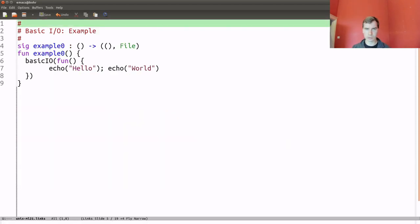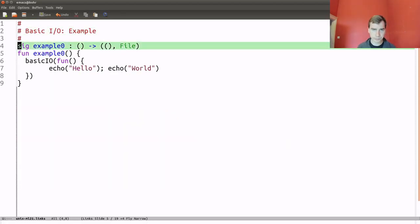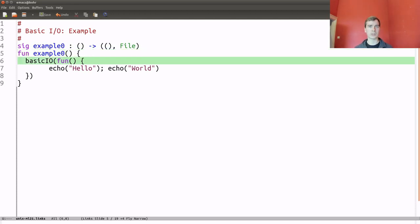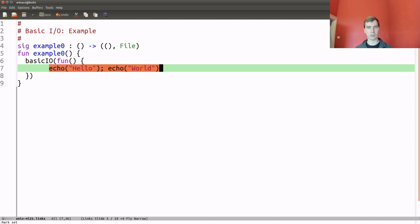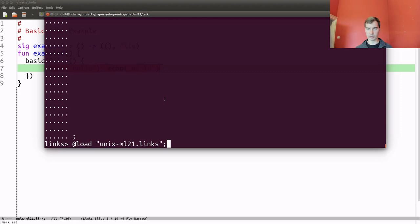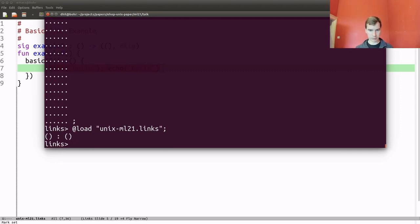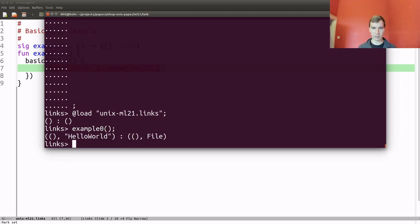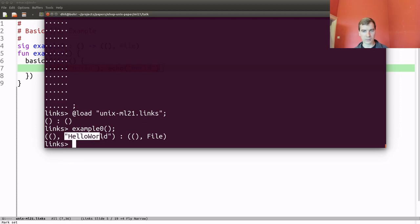I have an example to illustrate this in action — example zero. In this example, I install a basicIO handler and the computation I run under it is echo 'hello', echo 'world'. If you load this up in a Links prompt and run example zero, we get the return value unit from the computation, and the state of the file is the two echoes concatenated: 'hello world'.